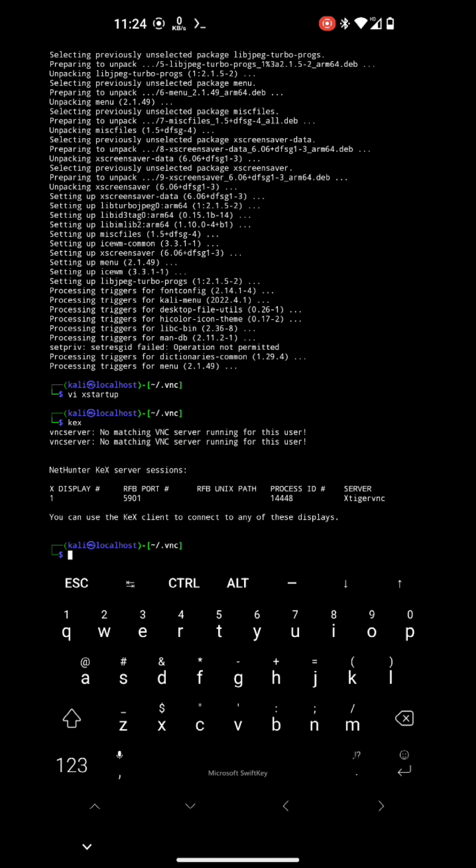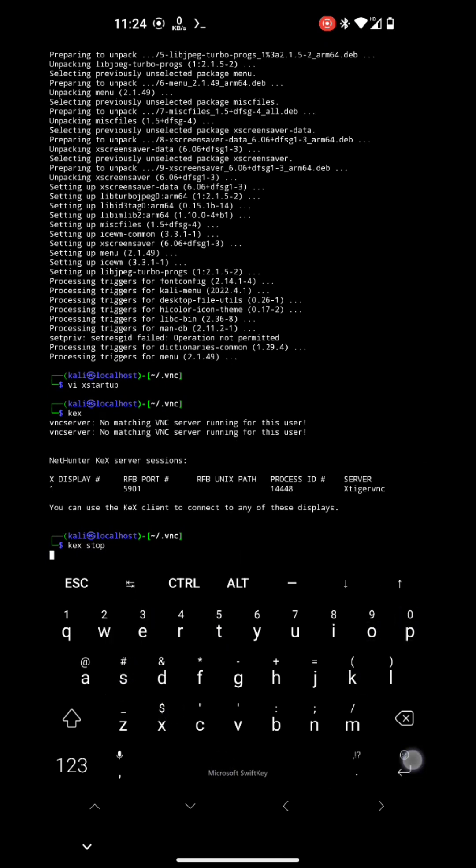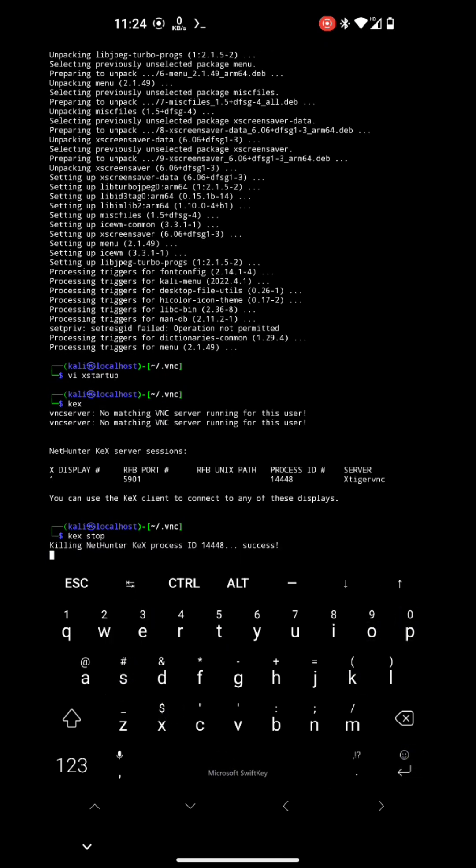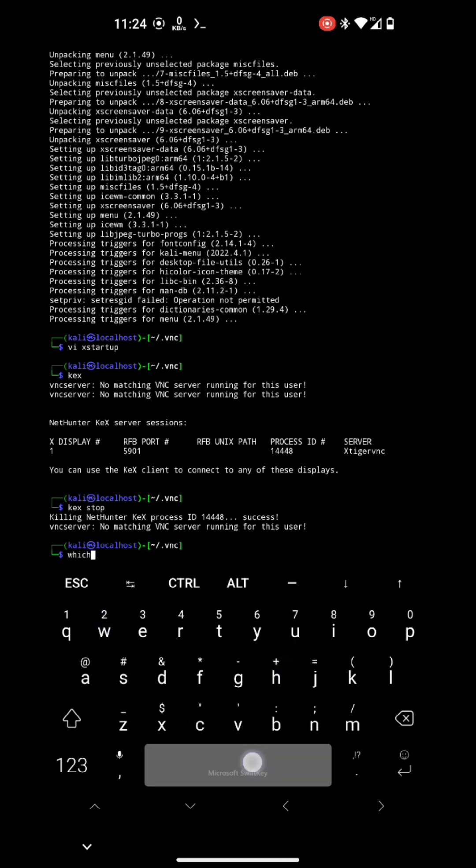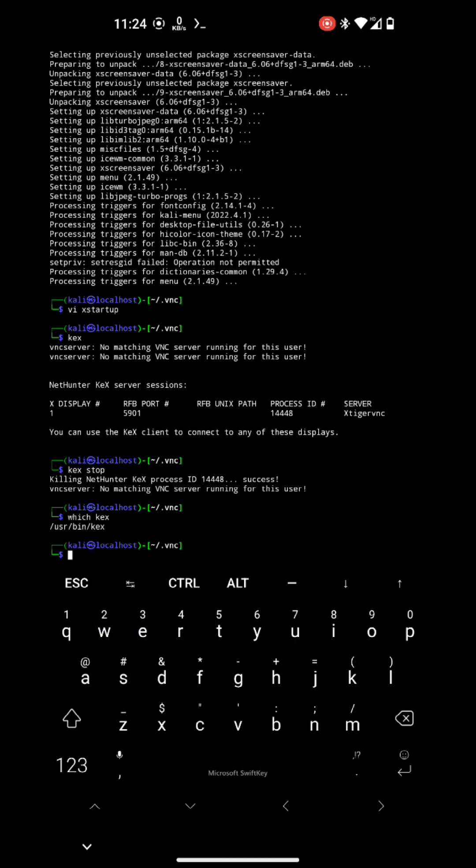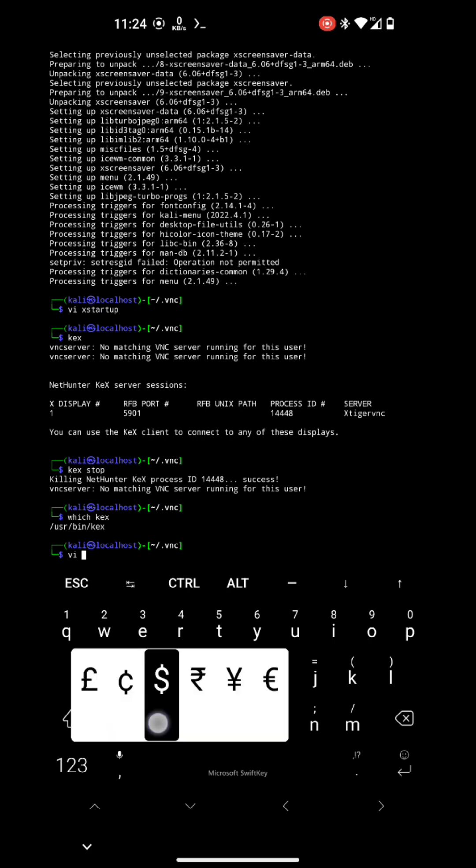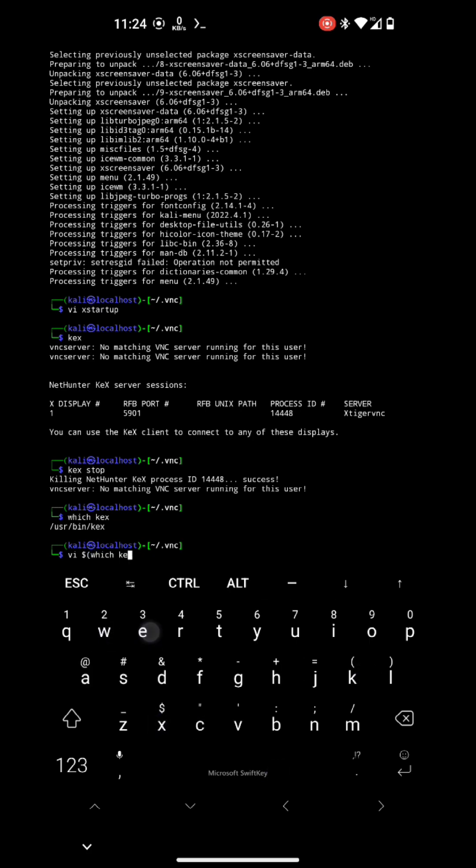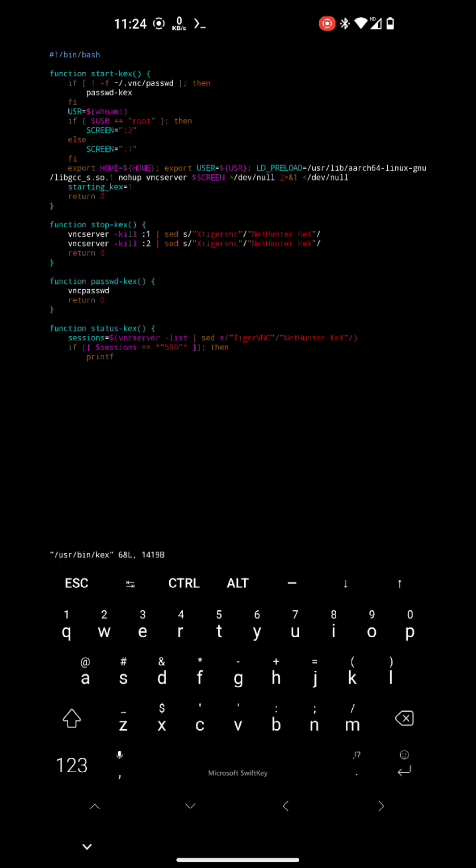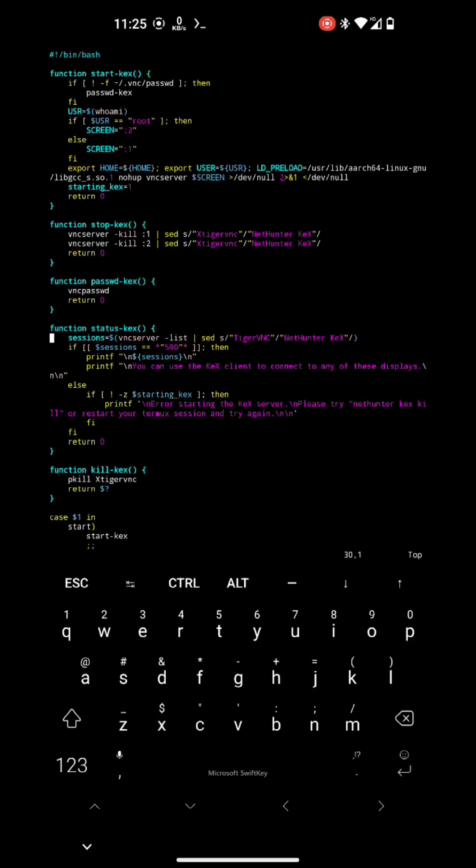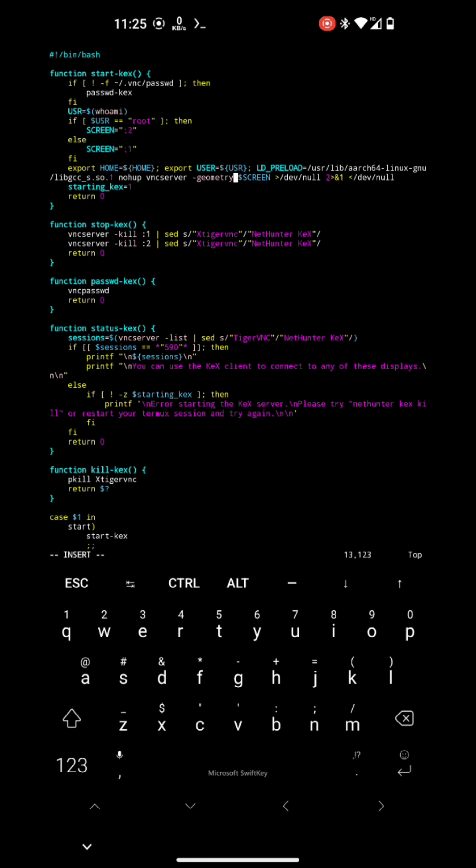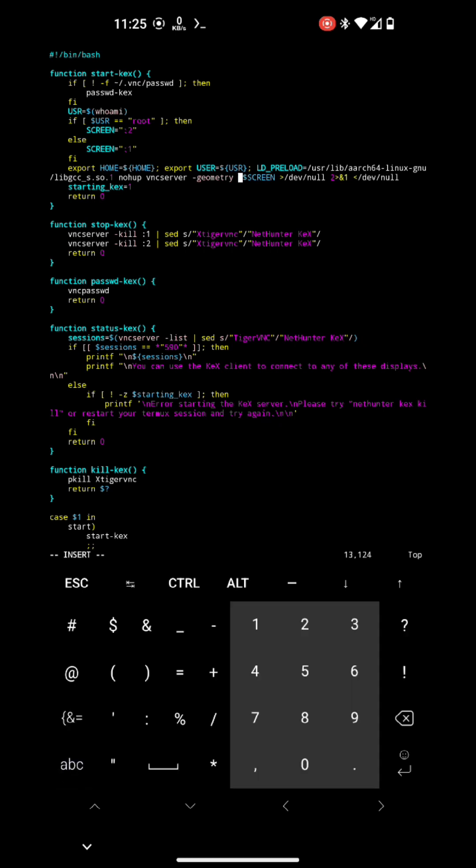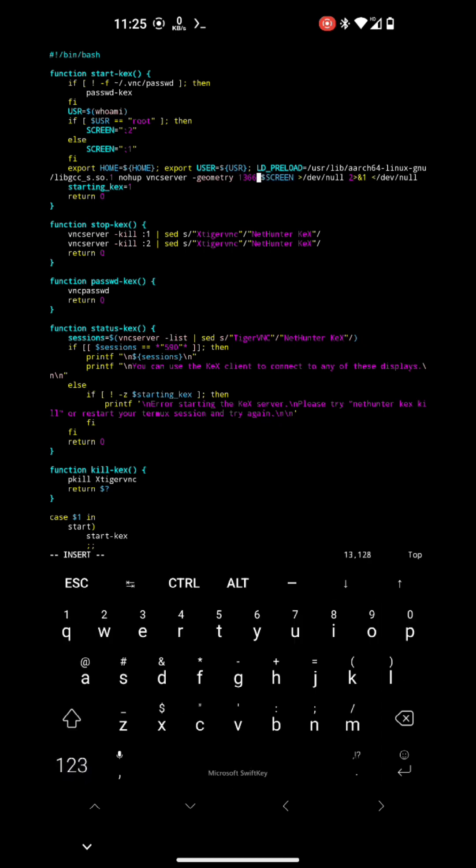So let's change the geometry of the screen. Currently it's oversized for my screen. So let's change it. So we have to change the geometry from the script that the NetHunter install script put in our rootfs.